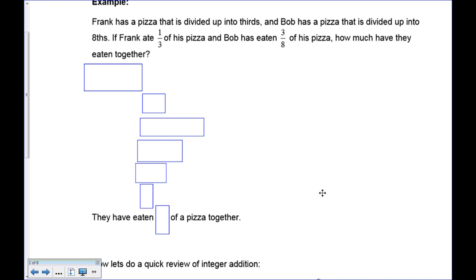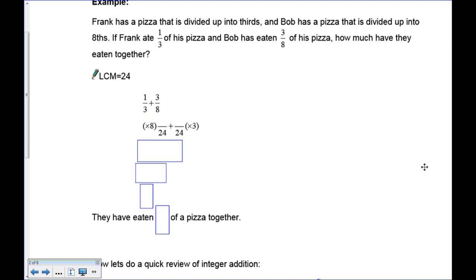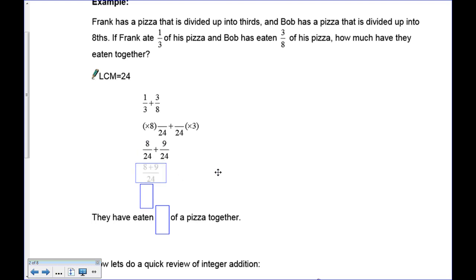We're making the assumption that the pizzas are the same size. The word 'together' tells us we're summing, so we need to find one third plus three eighths. The lowest common multiple of three and eight is 24. To get an equivalent fraction with denominator 24: three times eight gives 24, so one times eight gives eight on top. Eight times three is 24, so three times three is nine. Now both have denominator 24, so we add eight plus nine to get 17. Frank and Bob ate 17 twenty-fourths of a pizza together.